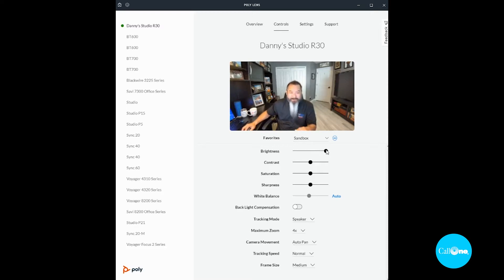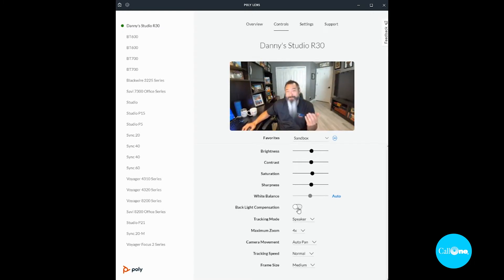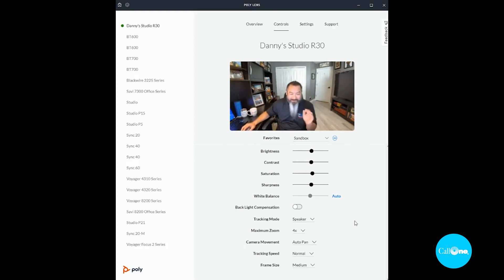The contrast, you can adjust all that contrast. You also have backlight compensation, but right now I don't have any backlight coming from behind me, so I don't need to worry about that.